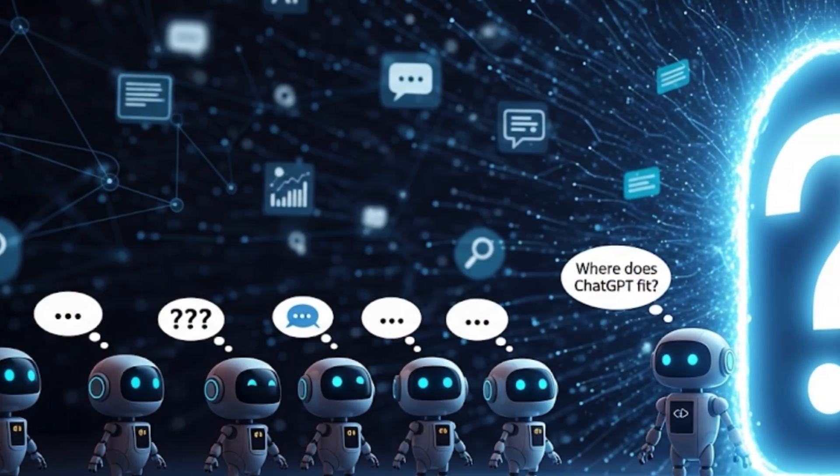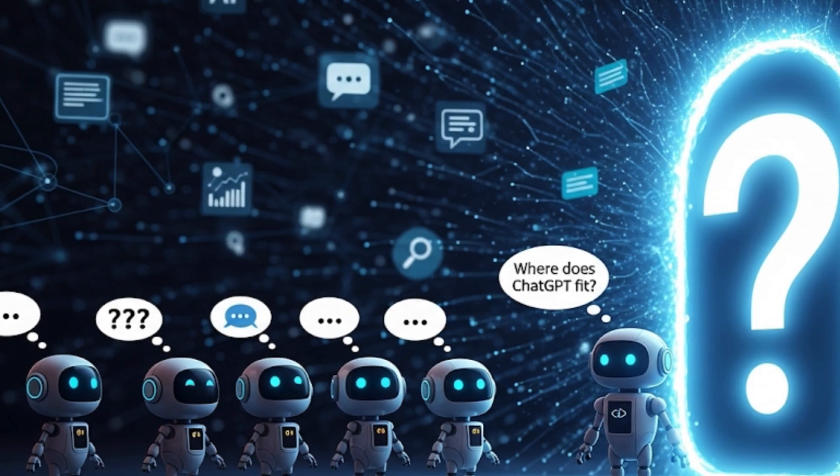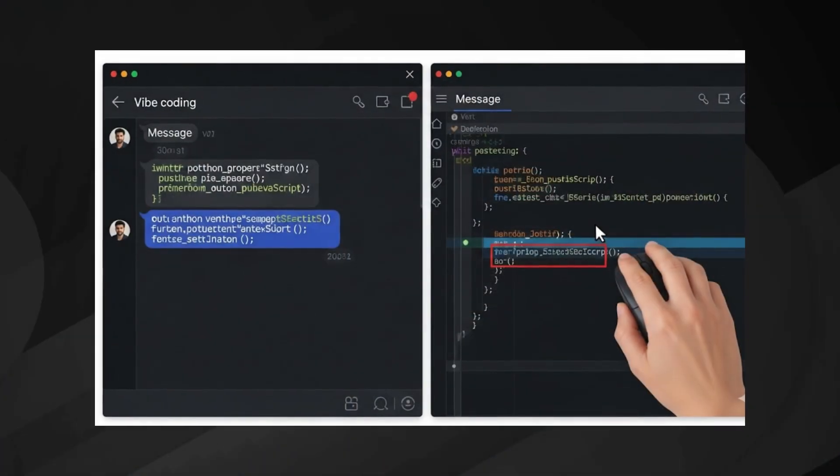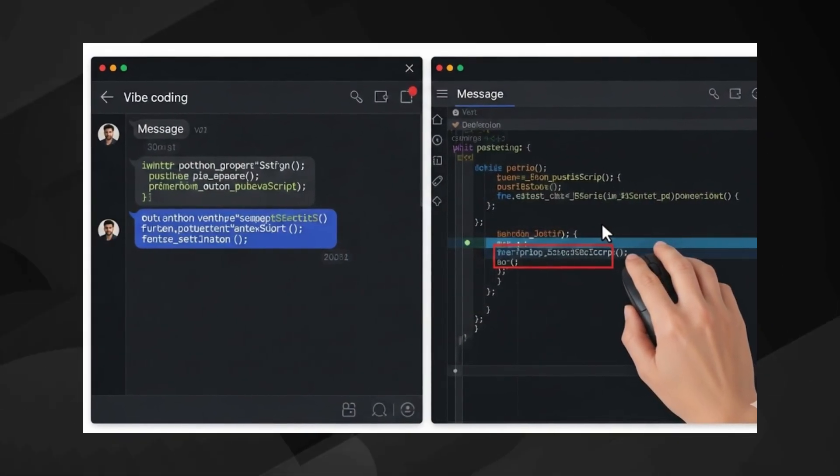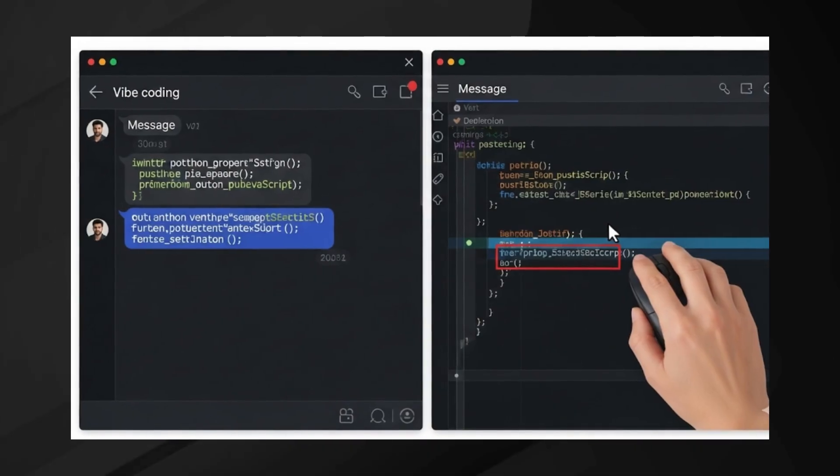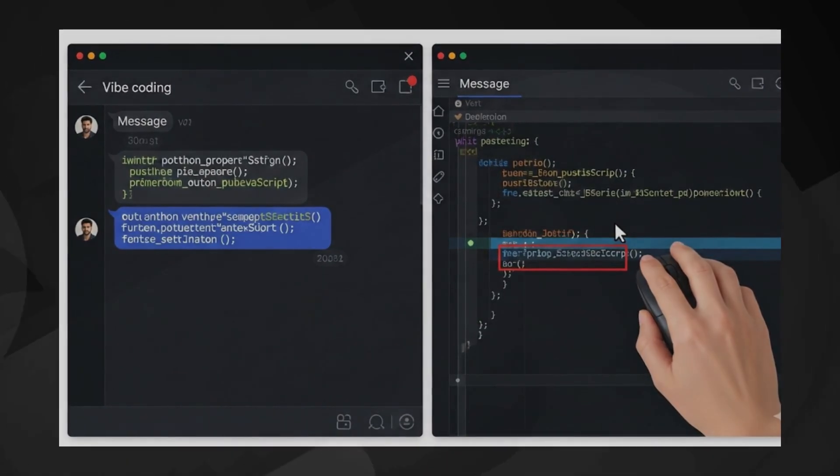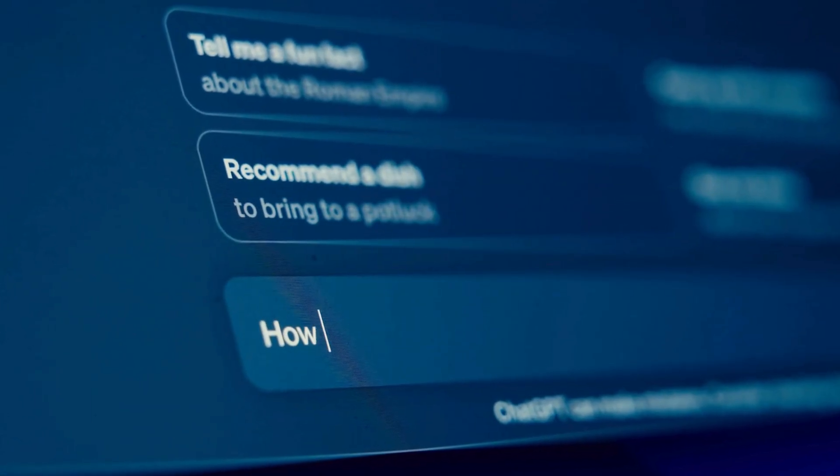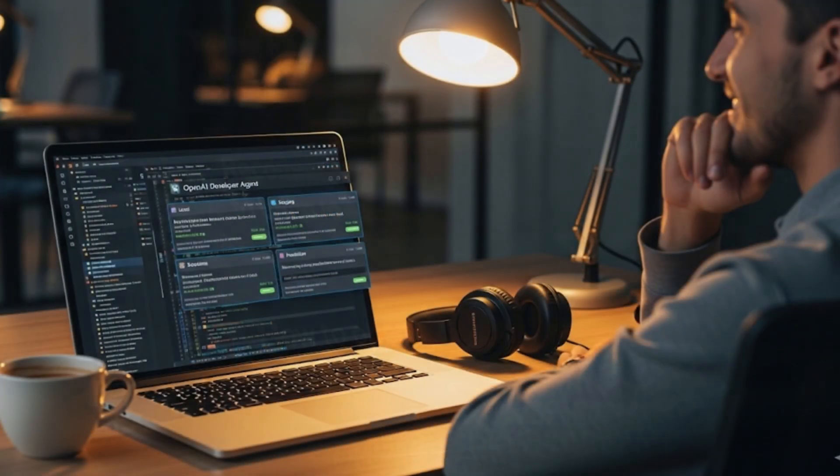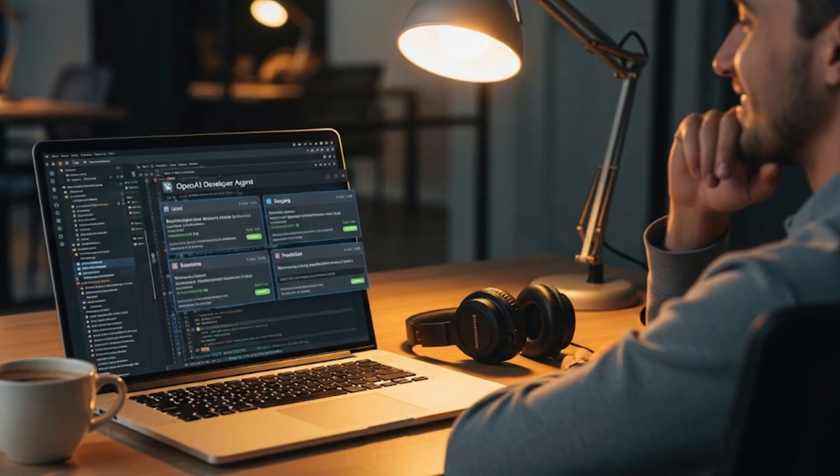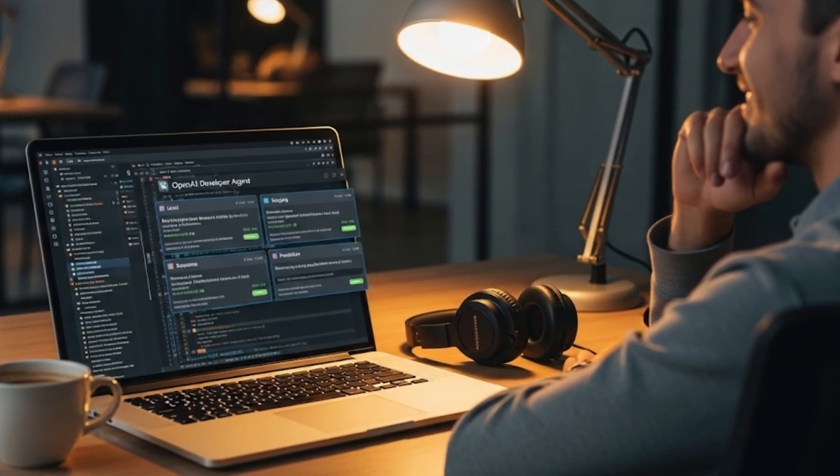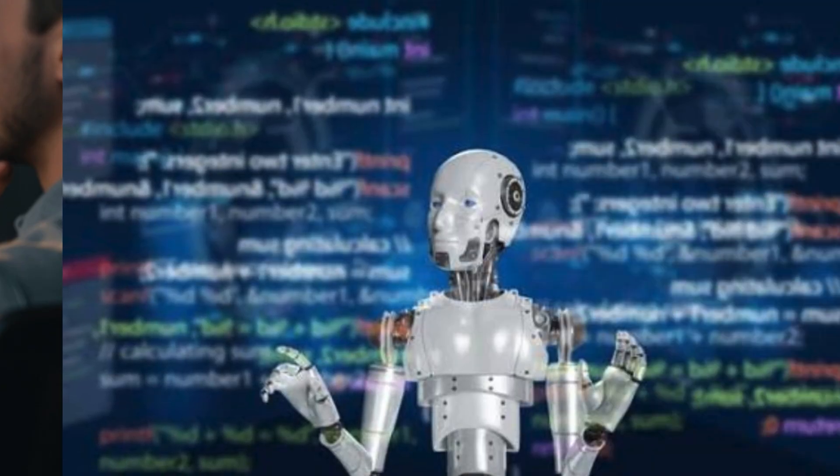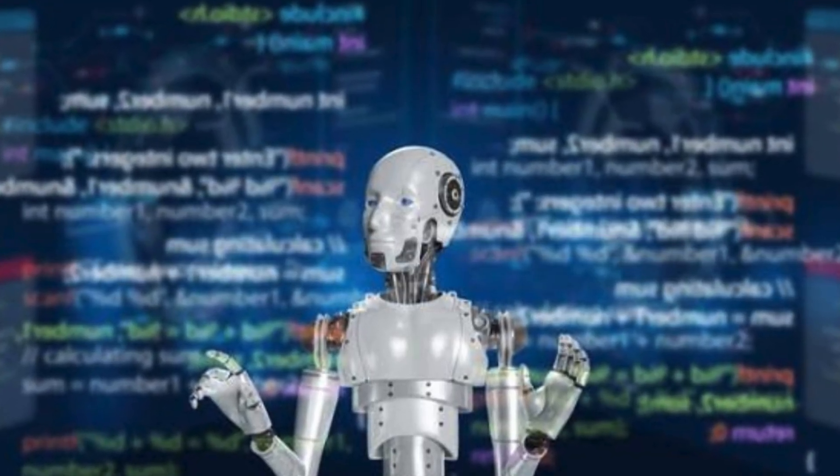This is where you stop nudging every line and start supervising outcomes. Now, most of you might be thinking, where does ChatGPT fit? If you're chatting your way through a feature and pasting snippets back into your editor, that's vibe coding. If you're using OpenAI's developer agent that can run tasks across environments and keep working while you step away, that's agentic. Two different experiences, same ecosystem.